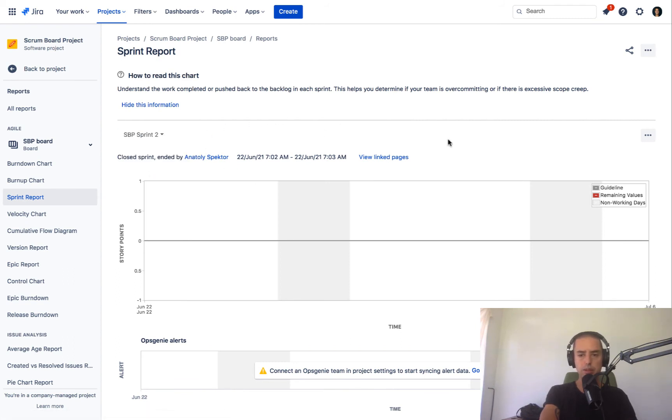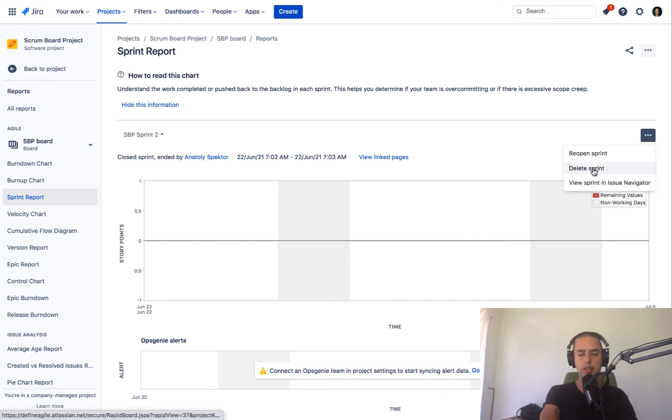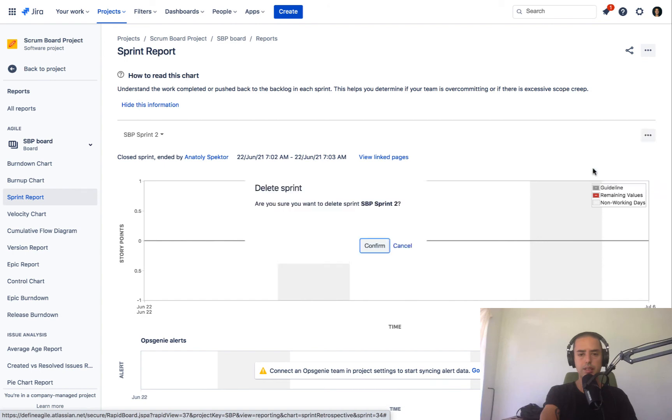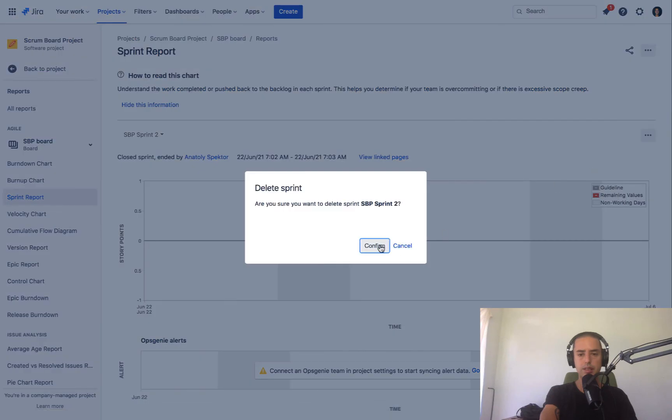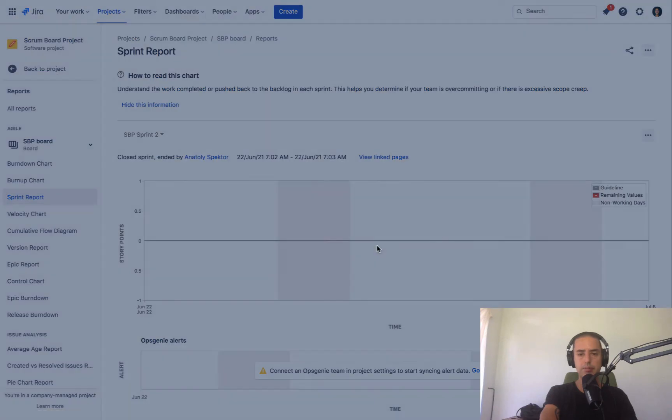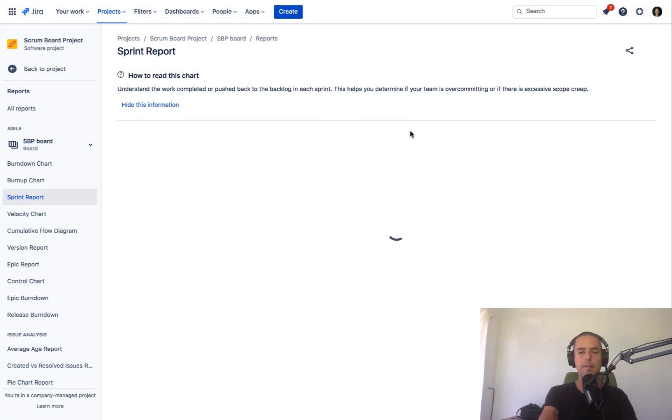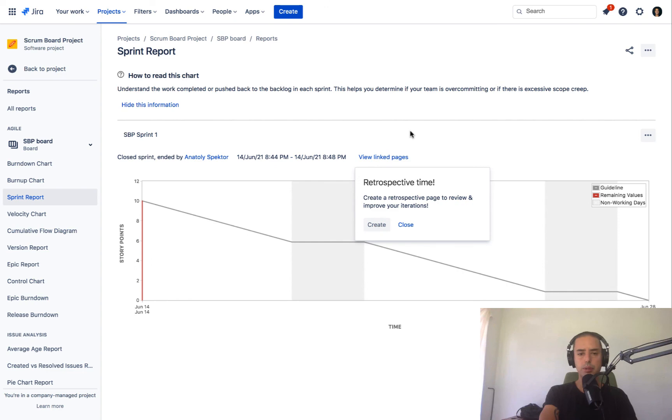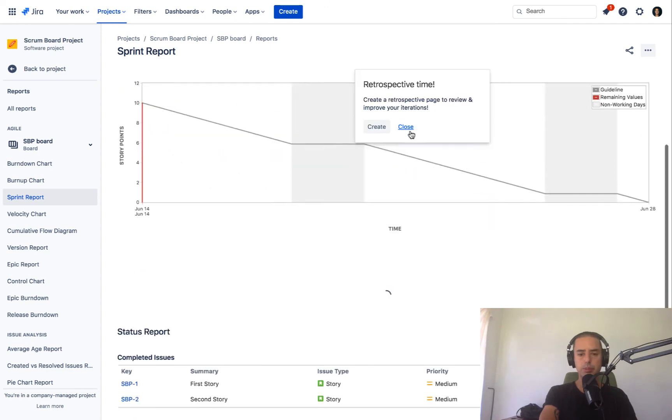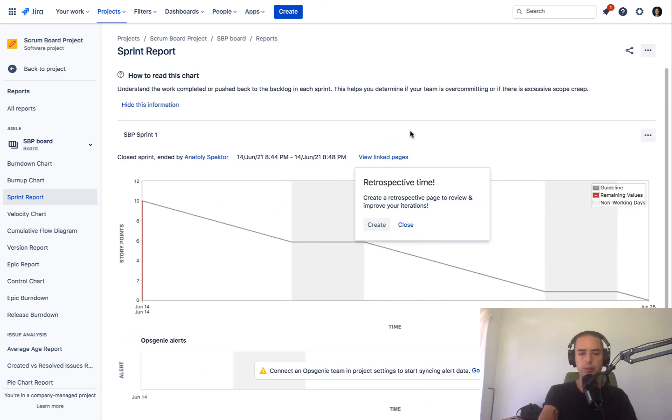So if you want to delete the sprint, you go to three dots and then you click delete sprint. Click confirm. Boom. No more sprint.